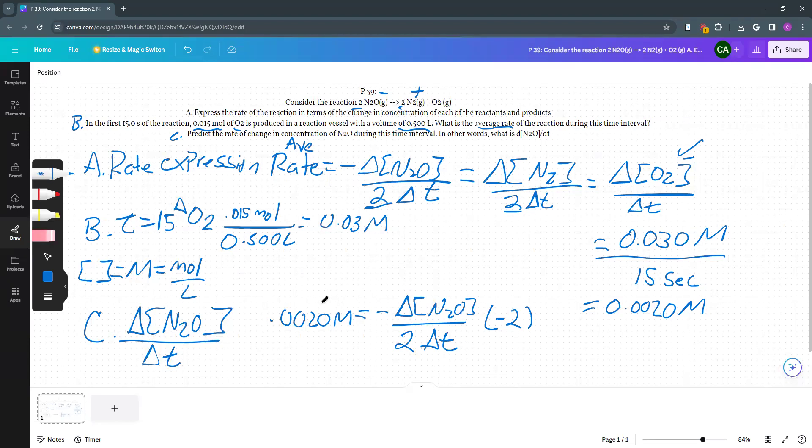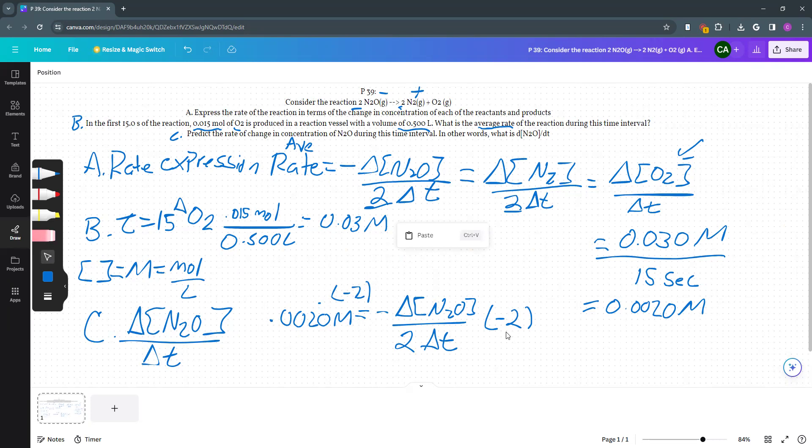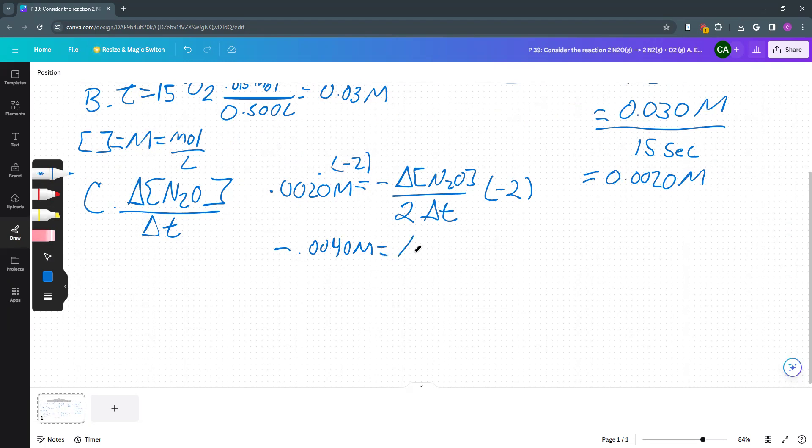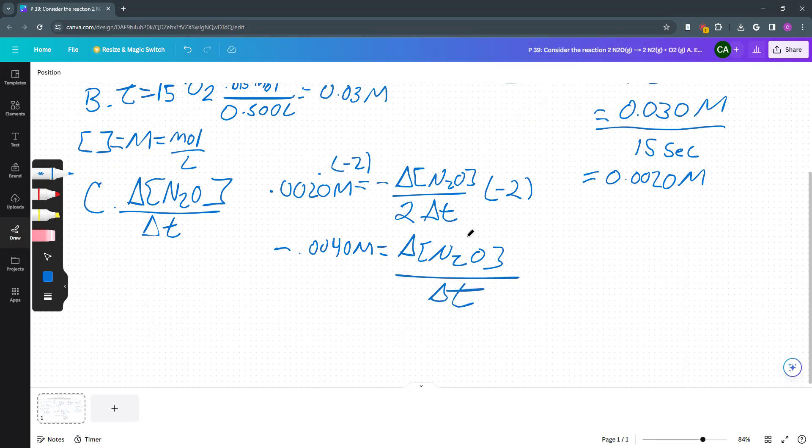So I have to multiply this by negative 2 as well. So negative 0.0040 molar equals delta N2O over delta T. That is the rate of change over those 15 seconds as well.